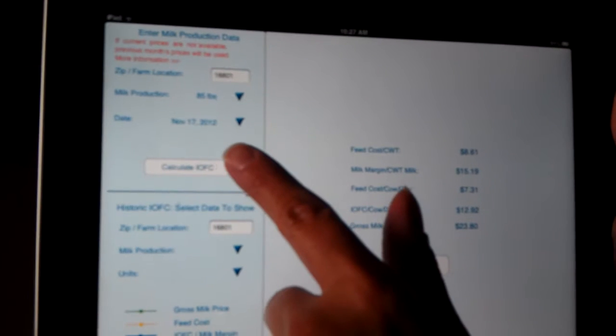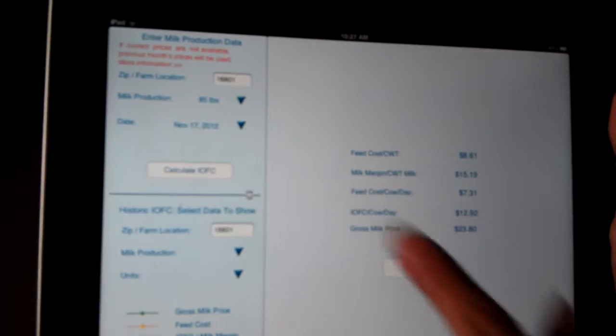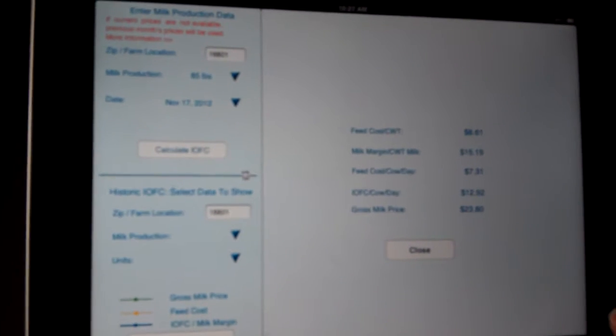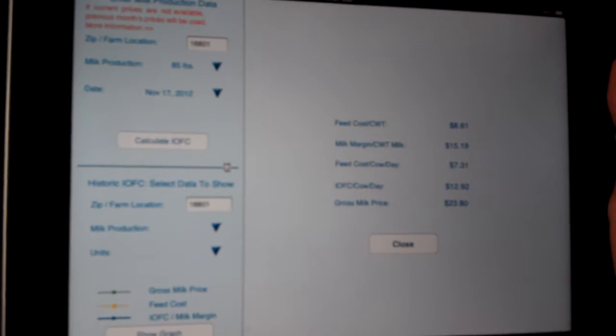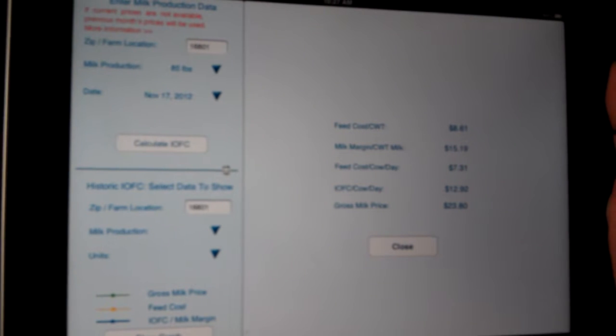And you can still look at the information that you entered and then you can see the results over on the right-hand side.